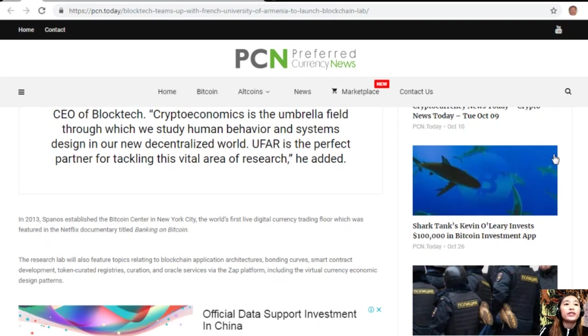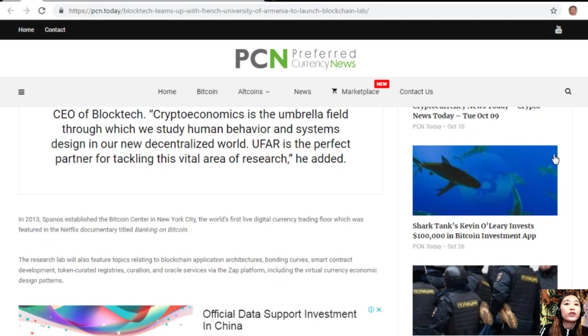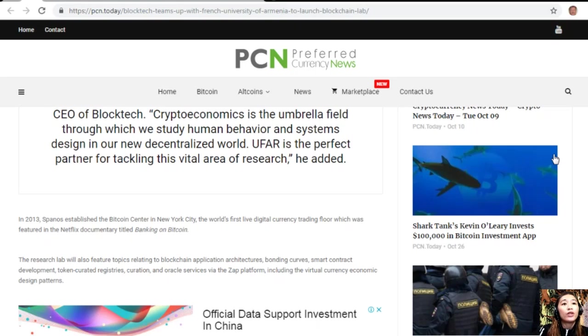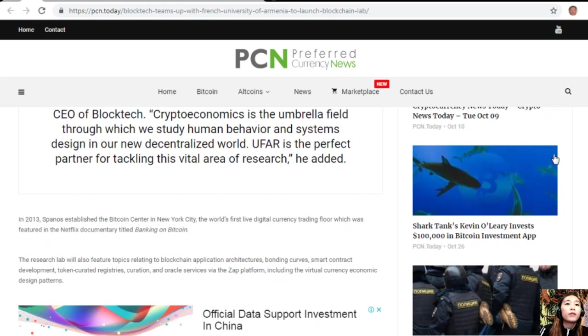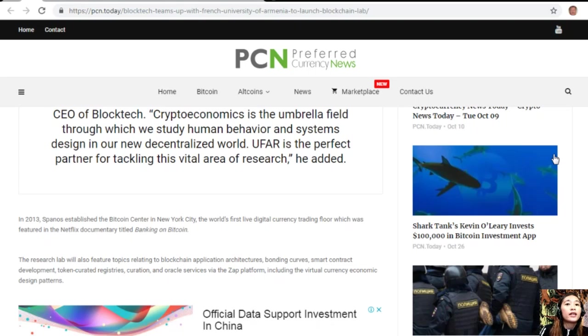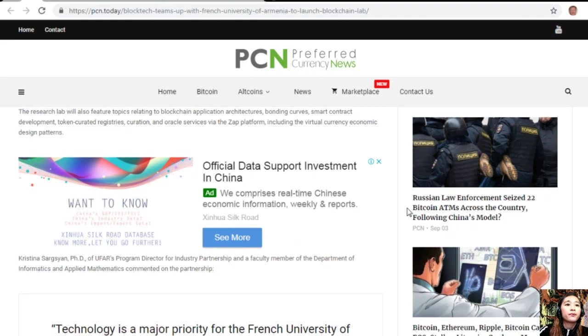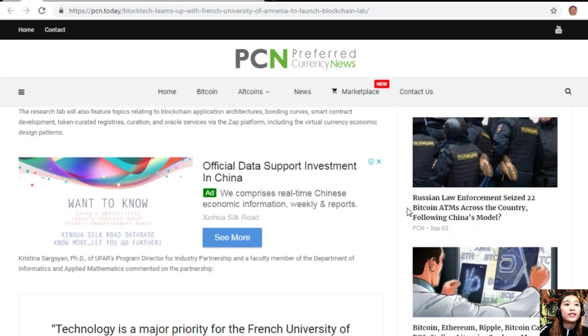In 2013, Spanos established the Bitcoin Center in New York City, the world's first live digital currency trading floor, which was featured in the Netflix documentary titled Banking on Bitcoin. The research lab will also feature topics relating to blockchain applications, architectures, bonding curves, smart contract development, token curated registries, curation and oracle services via the Zap platform, including virtual currency economic design.